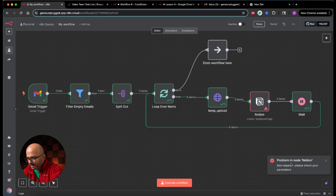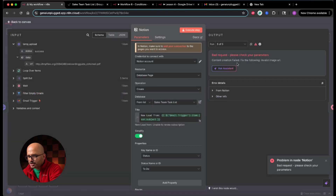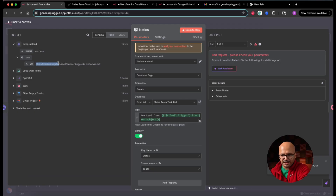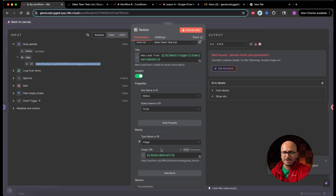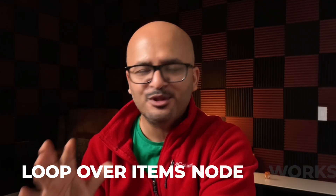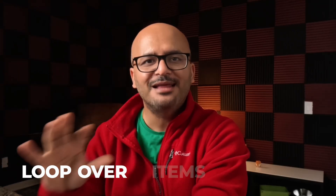Some sort of error has occurred. Opening the Notion node it says bad request — please check your parameters. The last file was a PDF and we are trying to upload it as an image, which won't work. To handle this, you could filter out all non-image attachments before the loop and only upload image attachments to the Notion workspace. But you got the idea of how the loop over items node works from this example. Next in the lesson, we are going to talk about error handling in your workflow.